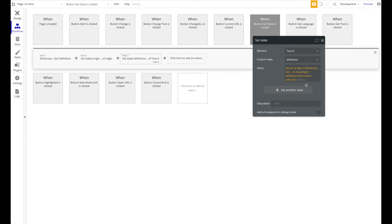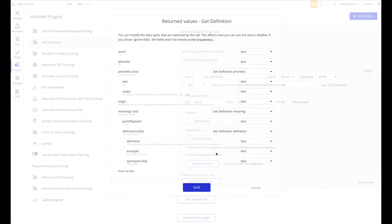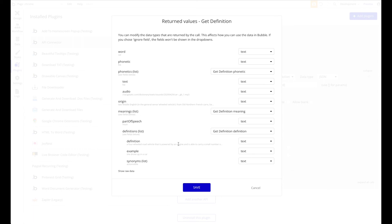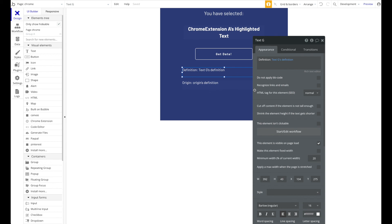Let's verify the data path is correct: meanings → definitions → first item → definition. That looks correct. The path depends on how the API is structured. That's all we need for this Chrome extension. As an optional enhancement, you could add an audio player element that uses the audio file URL from the API to let users hear the correct pronunciation of the highlighted word.